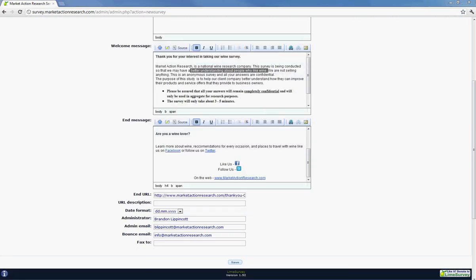And the description is what it's going to say when the link displays. So instead of this, we're just going to put, this link is for those who are serious, not curious. And that will display instead of the link showing up.